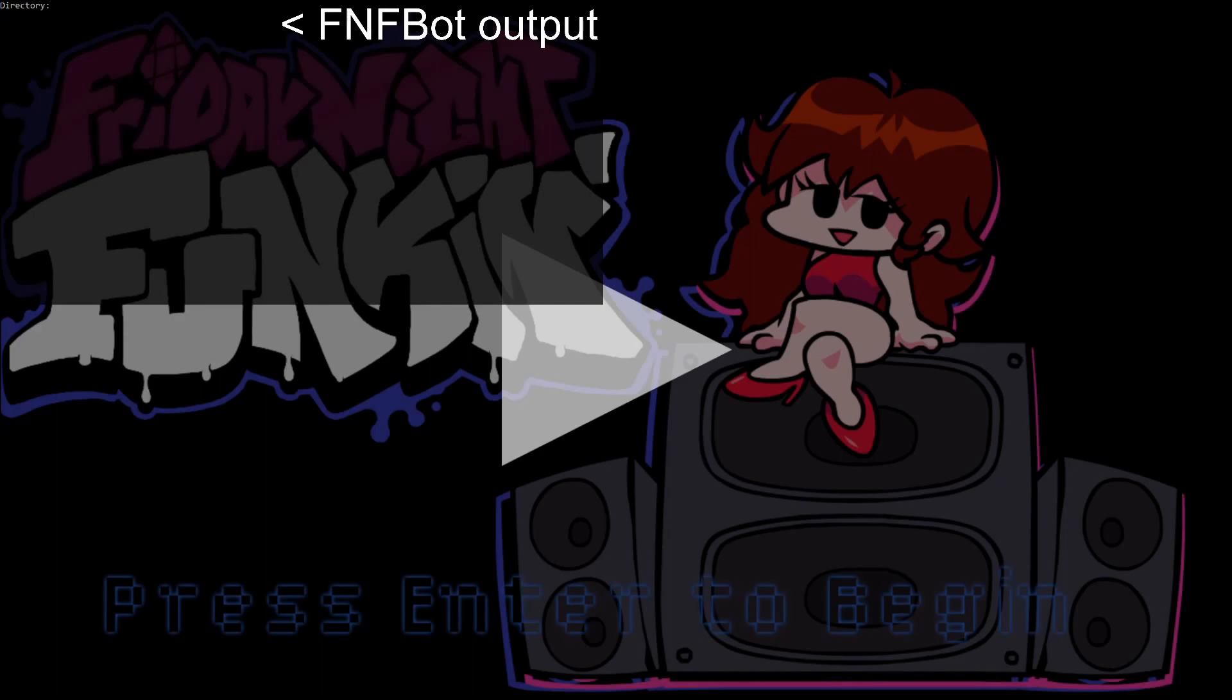First we're going to go ahead and input your Friday Night Funkin directory. This is mine currently. Now after doing that...